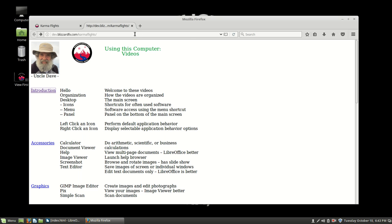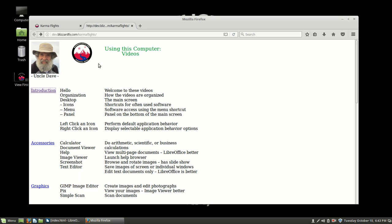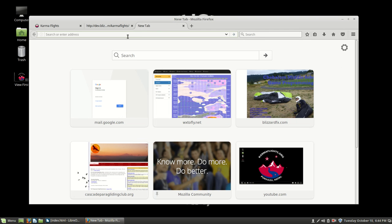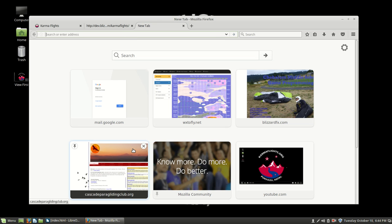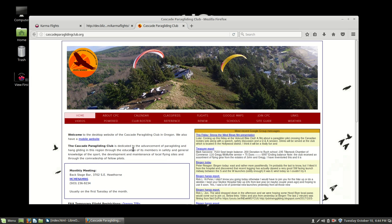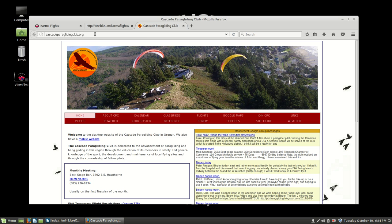Up here is the address line of where we are. So we're inside of dev.blizzardfx.com. That's my website, and that's where this particular web page is located. If we want to go to a different location, then maybe what we want to do is start a new tab to go to a different location. For instance, if we wanted to go to the Cascade Paragliding Club website, that would bring us to there. Or we can just type it in there, any website that we want. If we don't know where we're going and we want to look for it, then we can type it over here.